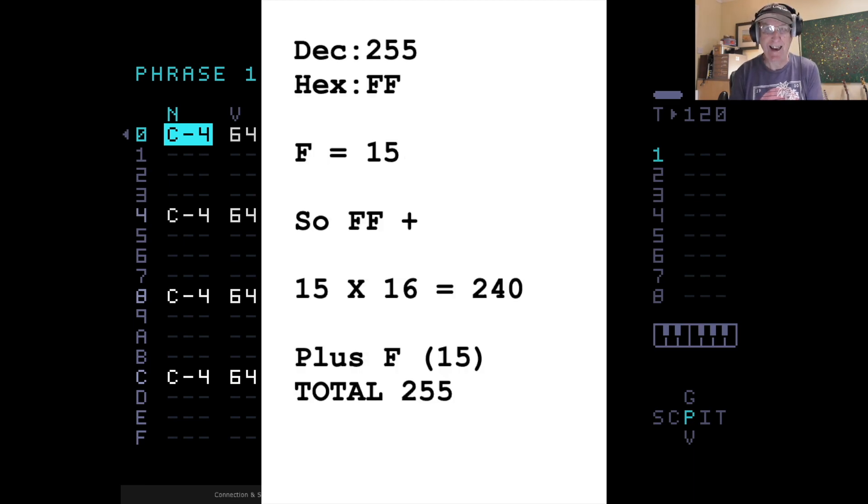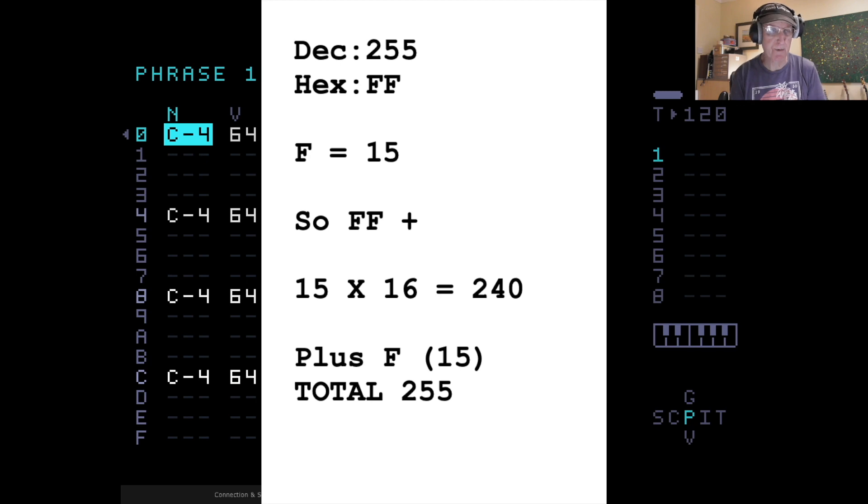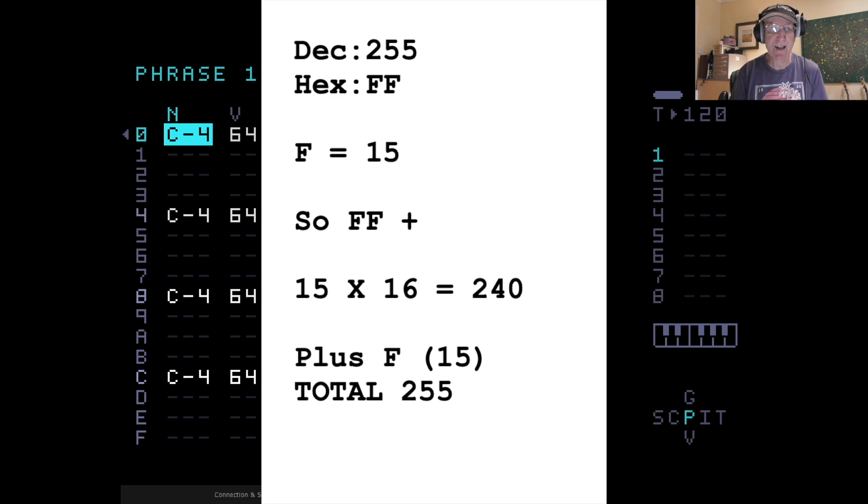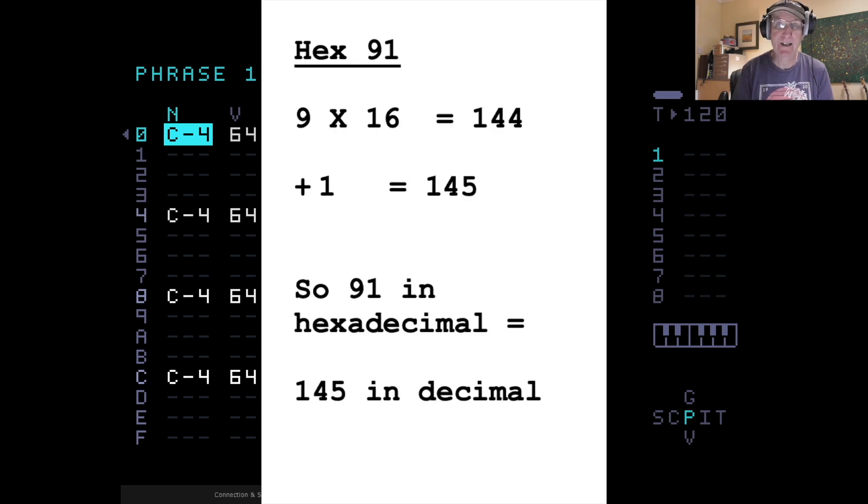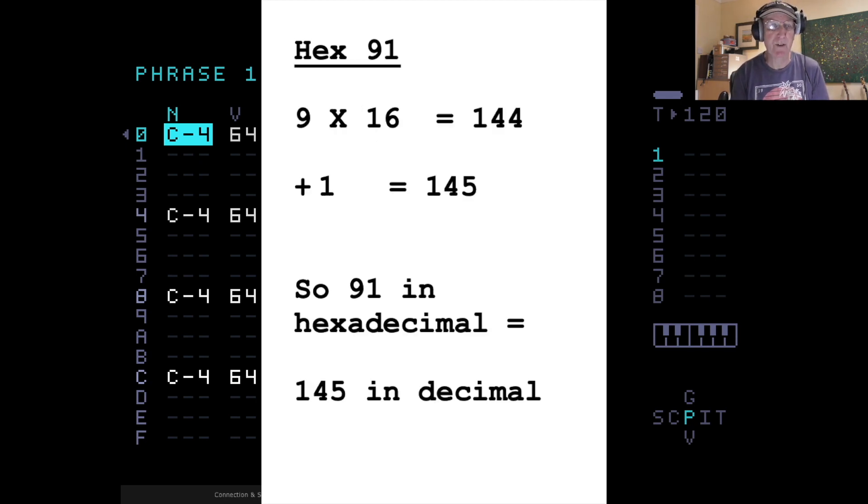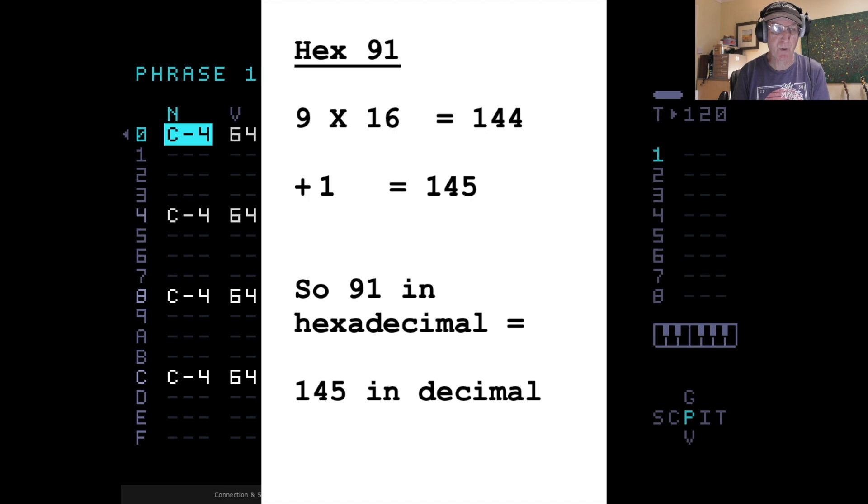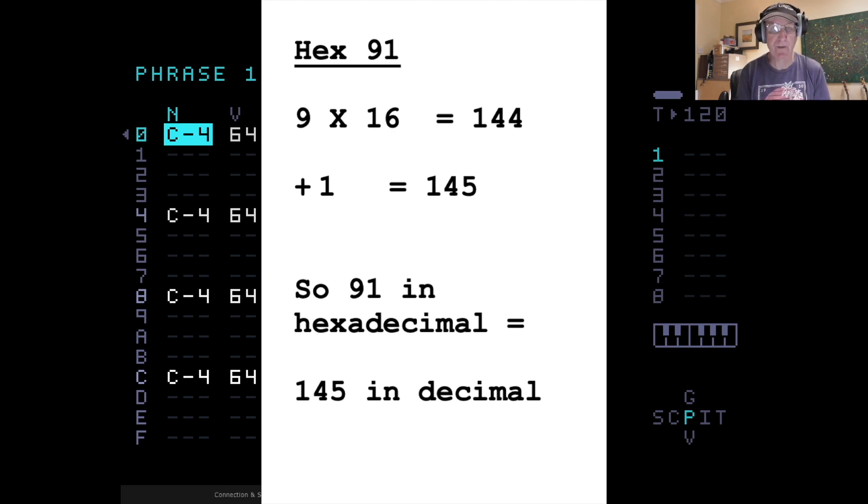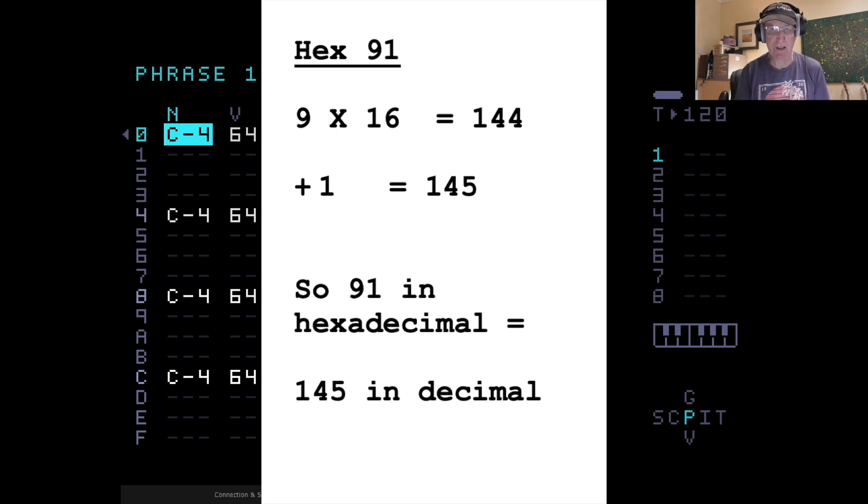255 is FF. So this is the way to understand hexadecimal. In a hexadecimal number, up to FF, the first number or letter represents 16 multiplied by that number. And the second number or letter is added to the first. Let's say you had a hexadecimal value of 91. So the 9 is multiplied by 16, which gives you 144. And you add on the 1, like the second figure. So 9 times 16 is 144, and the 1 is added on to that, so it gives you 145. So 91 in hexadecimal is 145 in decimal, or normal numbering.